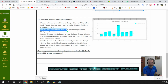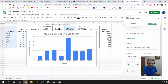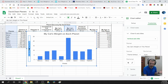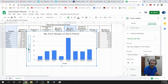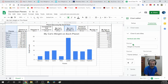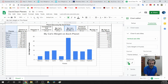Double-click the vertical axis title and change it to 'My Weight in Pounds.' You always want an axis title that tells you what the numbers mean — grams, pounds, tons? If you double-click it and type, it'll appear. You can also type it in the Title Text box on the right-hand side in the chart editor. We'll say 'Cat's Weight in Pounds' and bold it so it shows up clearly.